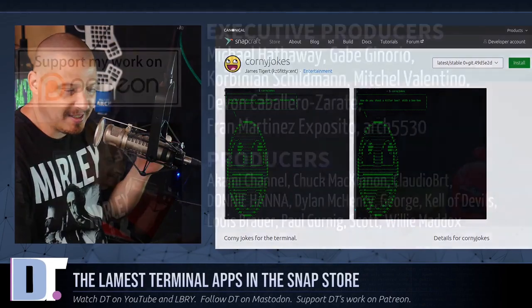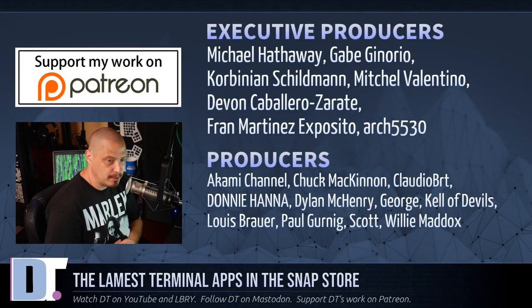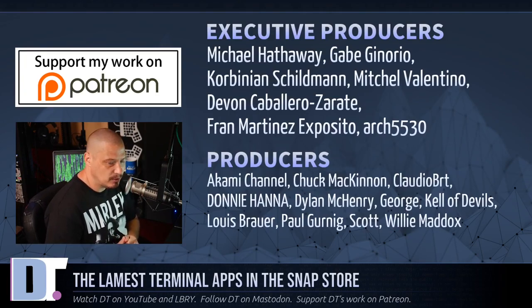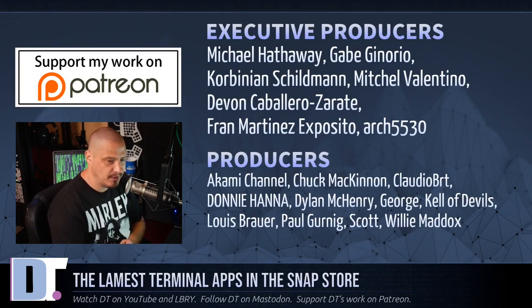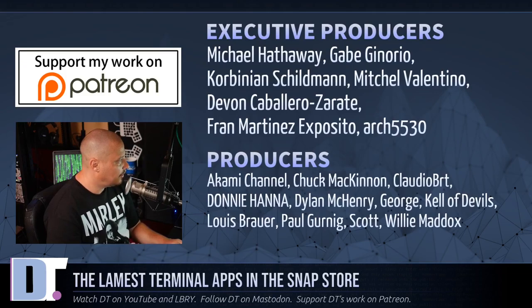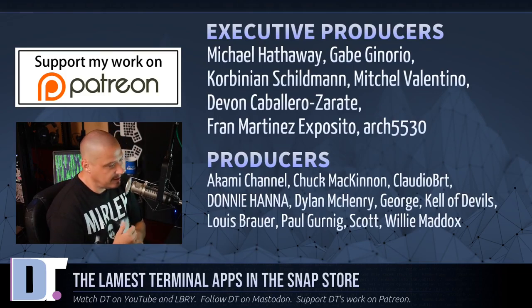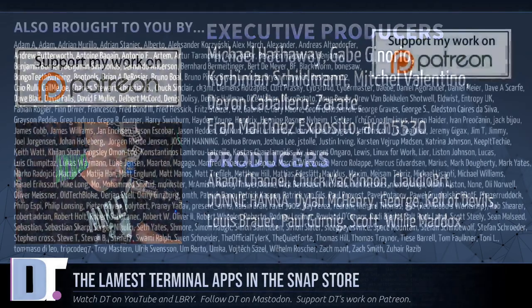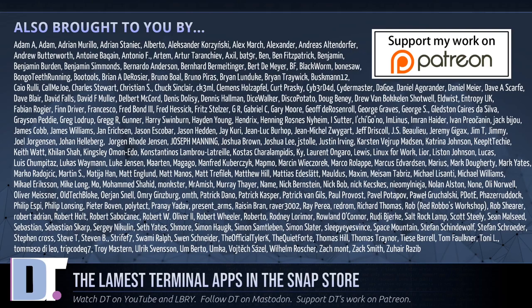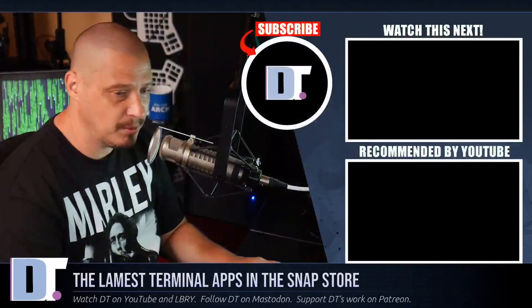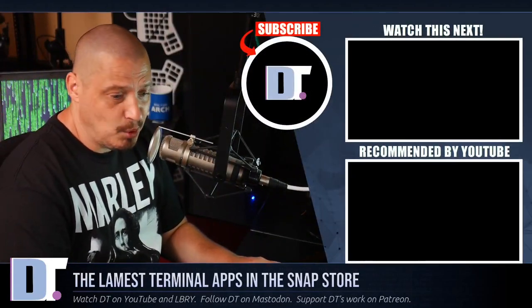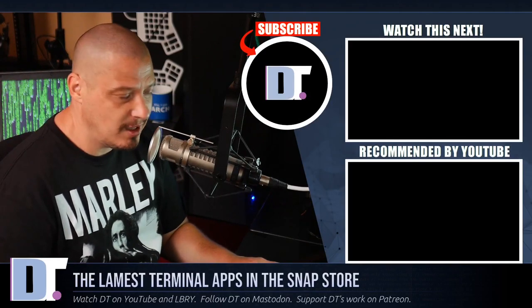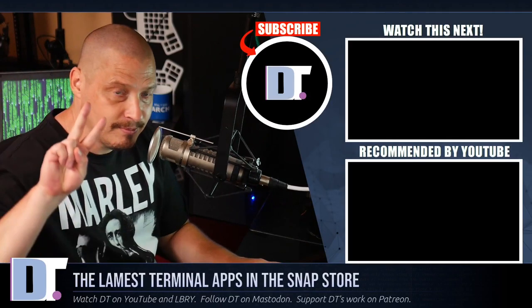Now, before I go, I need to thank a few special people. I need to thank Michael, Gabe, Corbinian, Mitchell, Devin, Fran, Arch 5530, Akami, Chuck, Claudio, Donnie, Dylan, George, Caleb, Devils, Louis, Paul, Scott, and Willie. These guys, they are my highest tier patrons over on Patreon. They are the producers of the show. Without these guys, I'm not sure if I could have installed corny jokes, what am I, and the magic RAM installer. Well, I probably would have. I kind of like lame programs anyway. The show is also brought to you by each and every one of these ladies and gentlemen. All these names you're seeing on the screen, these are all my supporters over on Patreon because this channel is supported by you guys, the community. If you would like to support my work, consider doing so. You'll find DT over on Patreon. All right, guys. Peace.